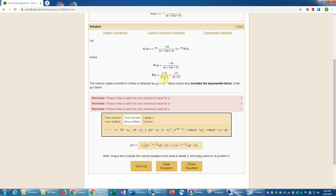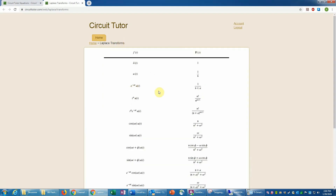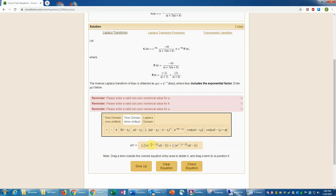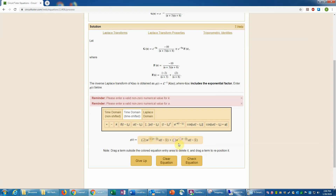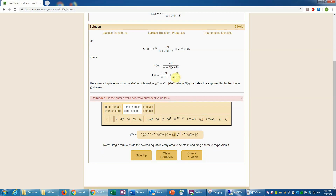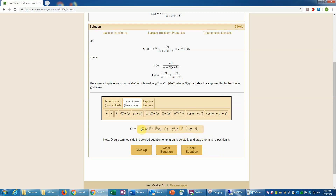The first coefficient is negative 2. The inverse transform of 1 over s plus 3 is e to the negative 3t — that's a really important transform pair to know, and it's the third entry in the Laplace transform table available here. The table tells us the inverse transform of 1 over s plus a is e to the negative at times u of t. I recommend memorizing those first three entries. So the first term is negative 2 times e to the negative 3t. The second coefficient is 2, and since the a in s plus a is 8, we have e to the negative 8t.